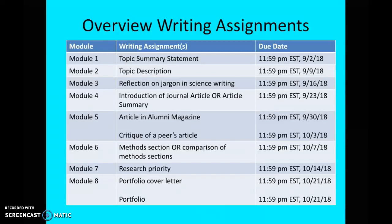Module six — again you have two options. Either you can submit a methods section you're working on, or you compare two methods sections from two articles that are preselected for you. Getting back to module five, for the critique of a peer's article: in week four of module four, I will email you the name of the person whose article you're critiquing — so I'll assign that to you.